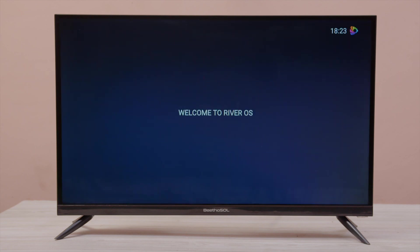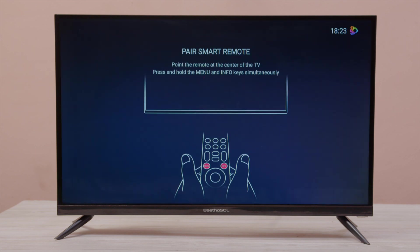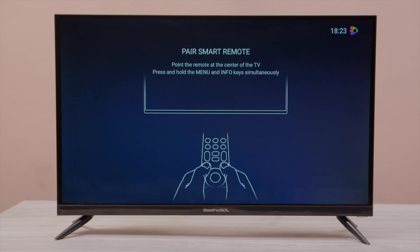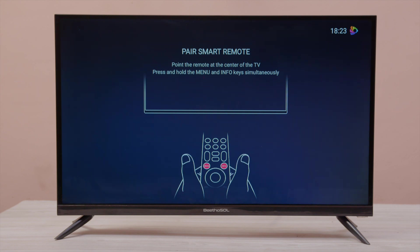Wait for the welcome message. You can pair your voice control remote, which you can buy separately, or you can press the exit button on your remote to move forward.